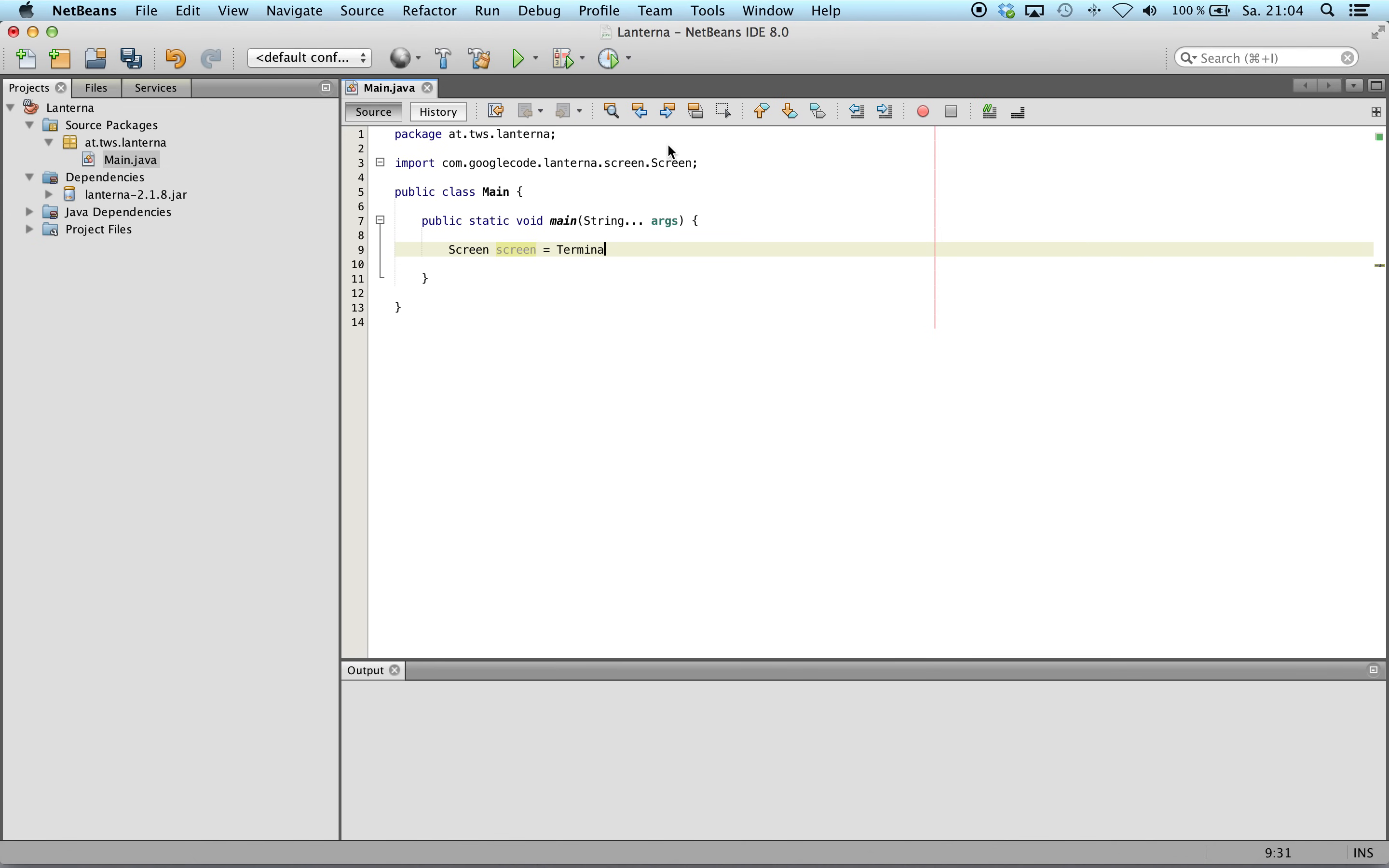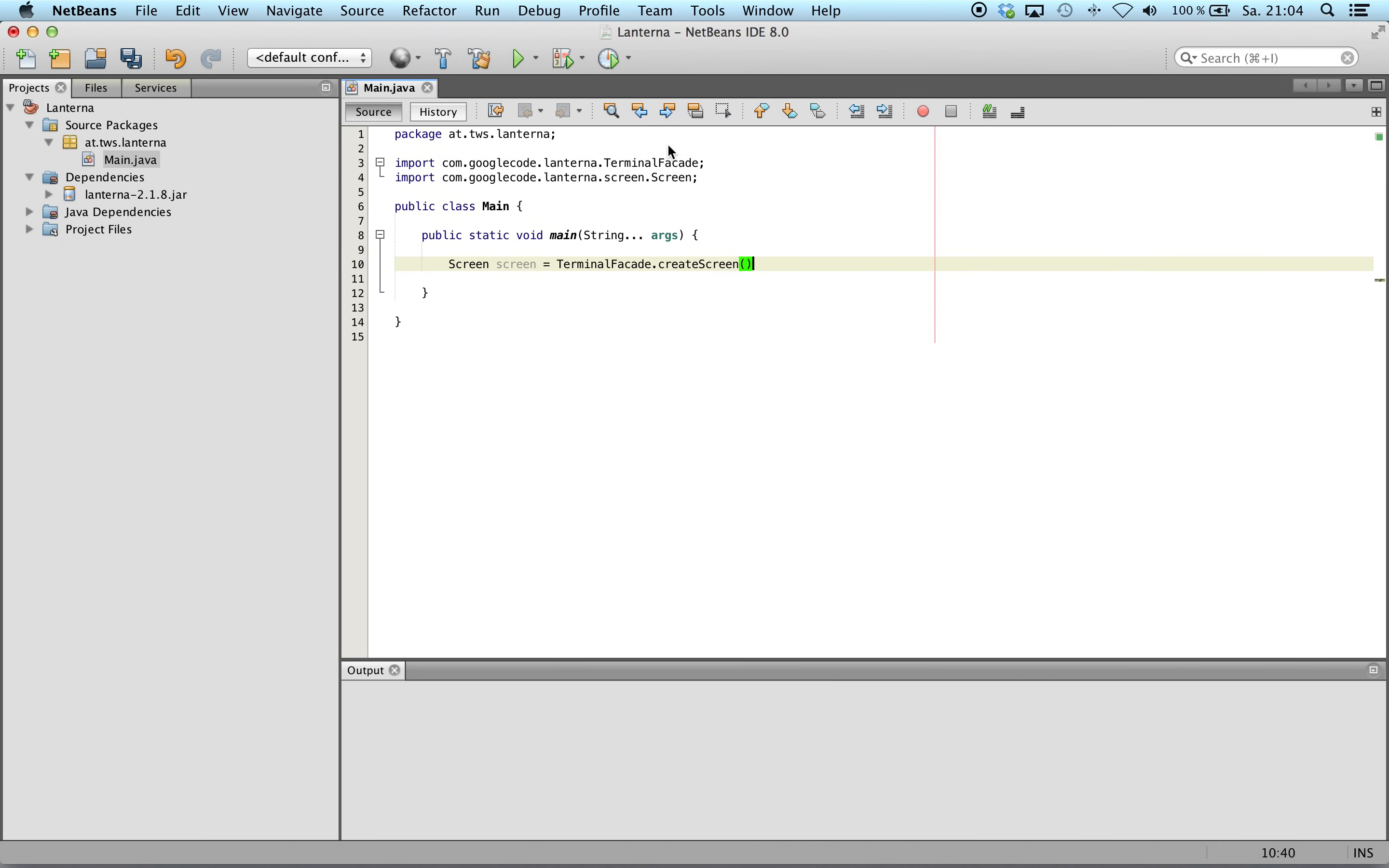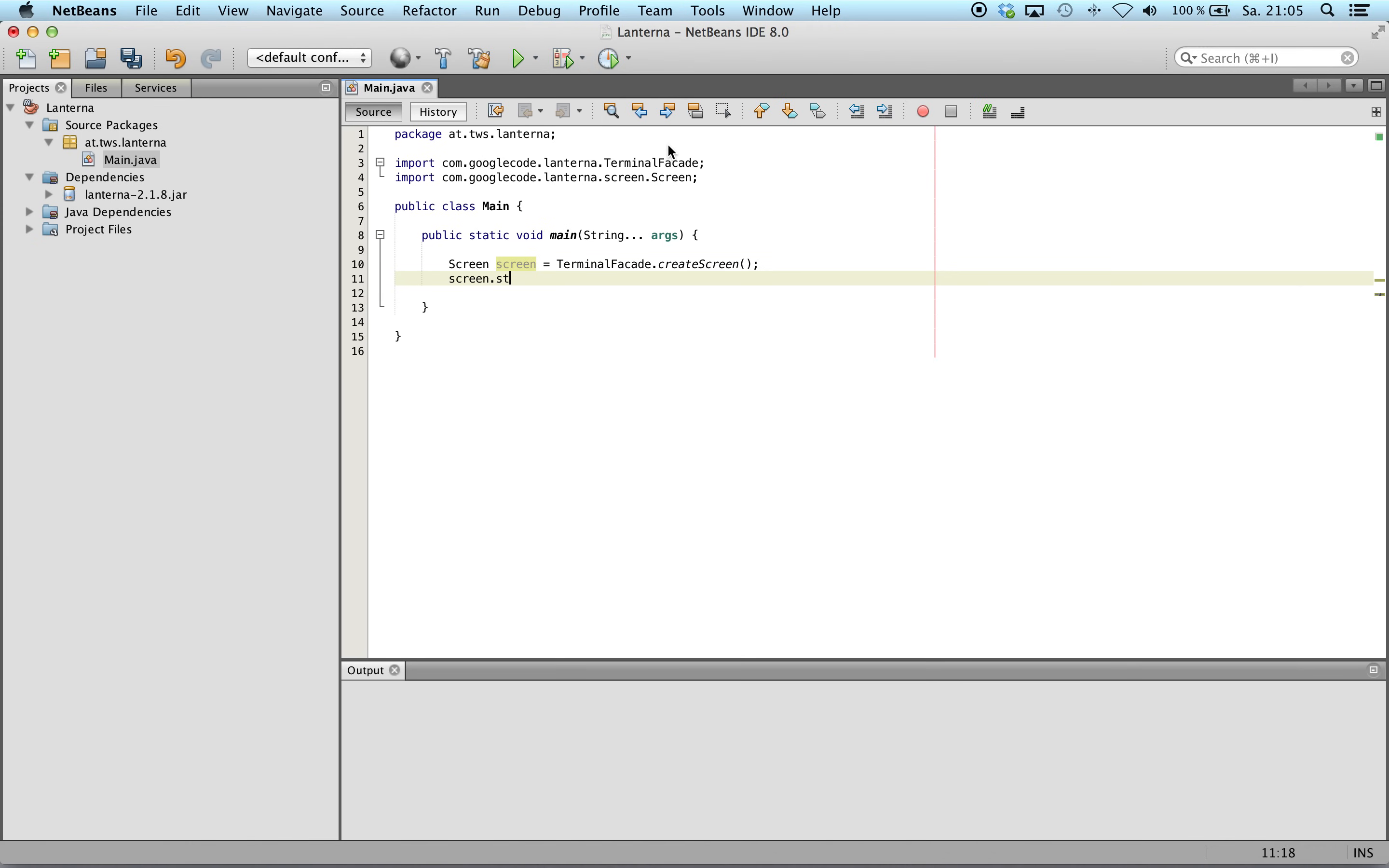Terminal facade dot create screen. Now, screen dot start screen.